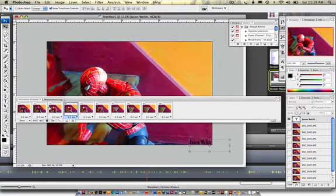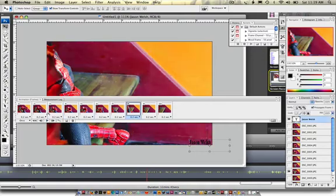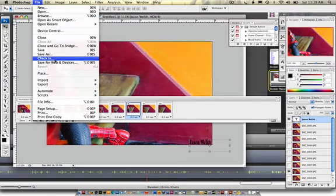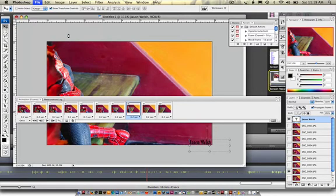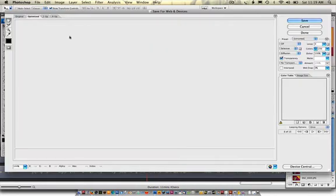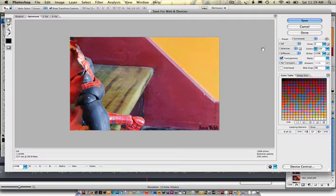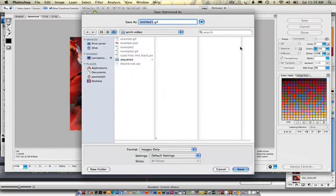To save it for the web, all you do is have to go File, Save for Web & Devices, and make sure this is on GIF. Go ahead and hit save, and I'm going to call this Example 2, and make sure there's a GIF after it, and hit save.